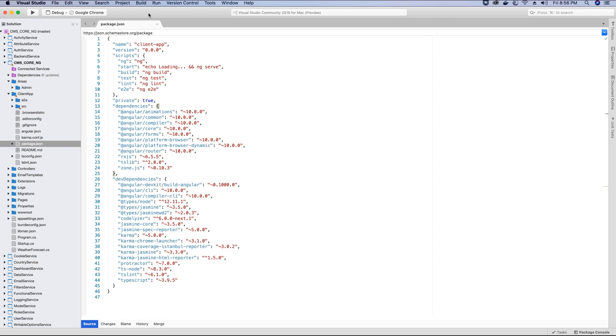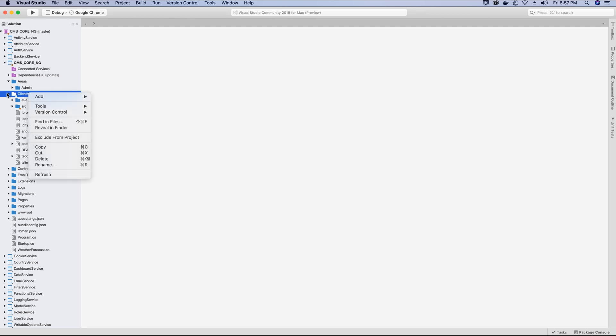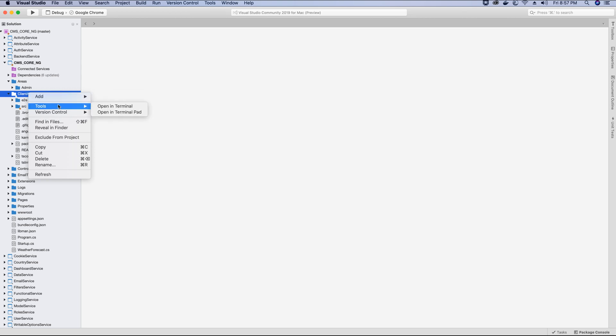Now the next thing that we want to do from here is start building our components that we require. We have a bunch of components that we will build and these components basically form the application in different parts which come together and make one full application. So let's start working on the components. Right click on your client app and I'm going to open this folder inside terminal.